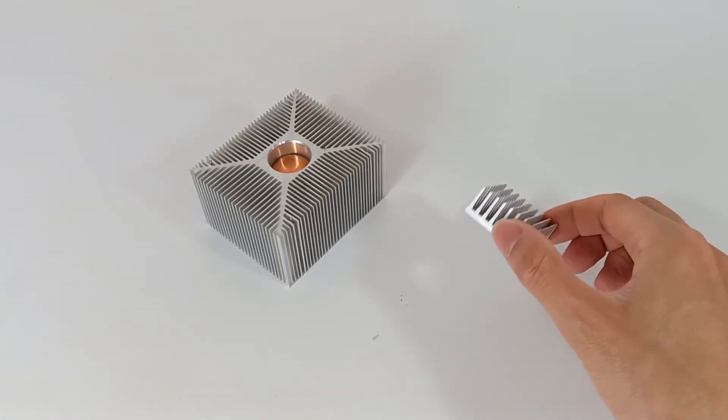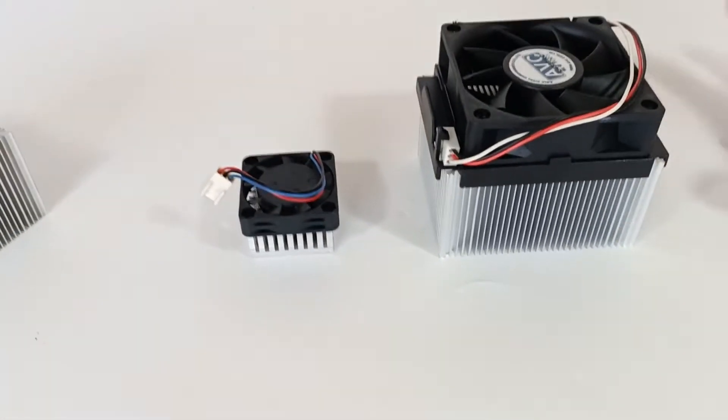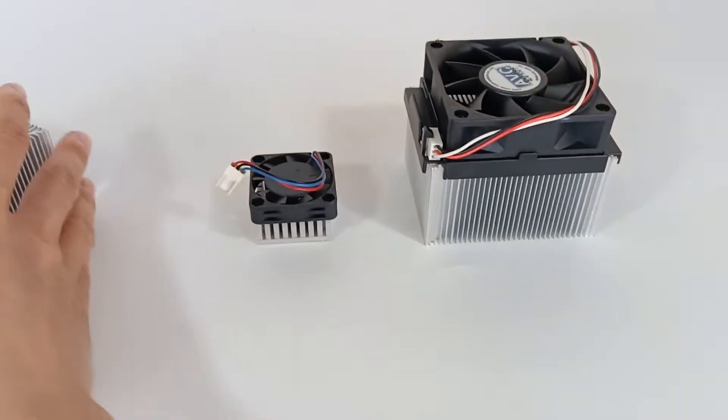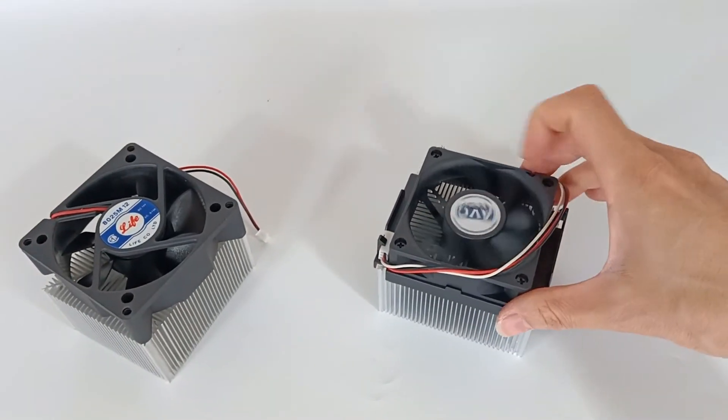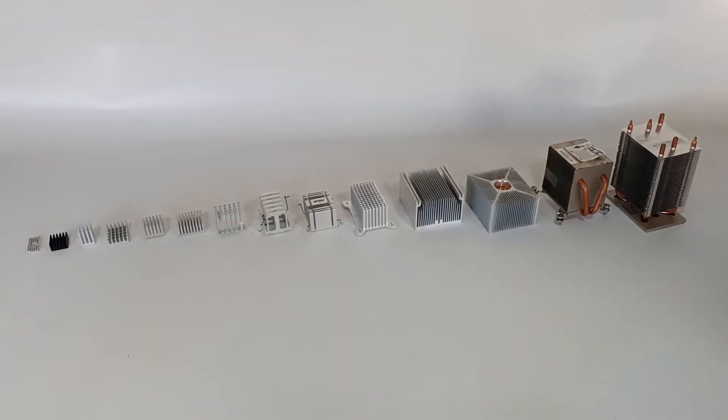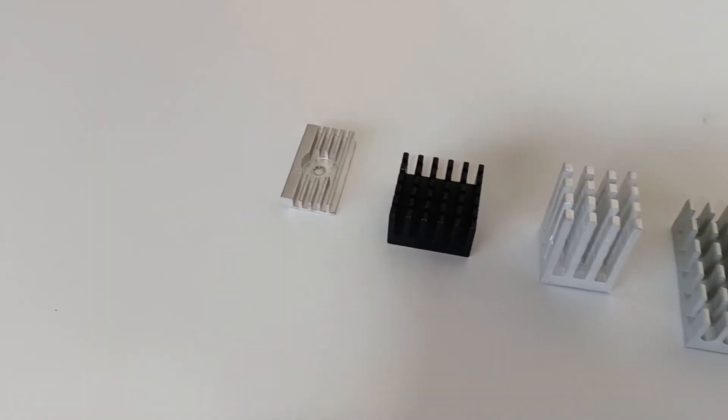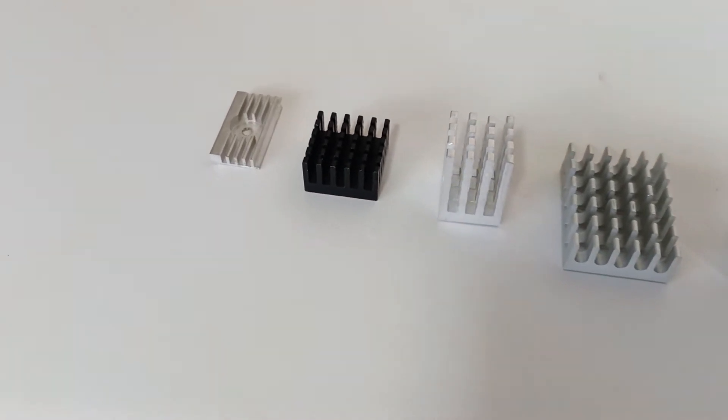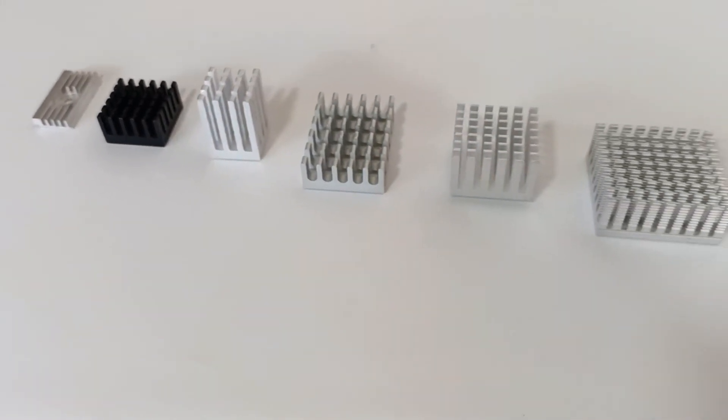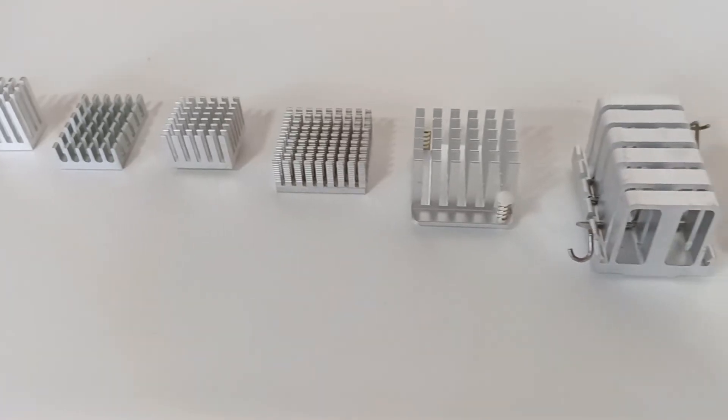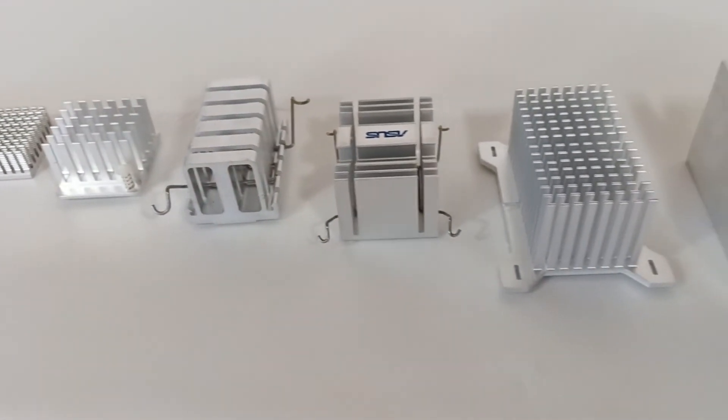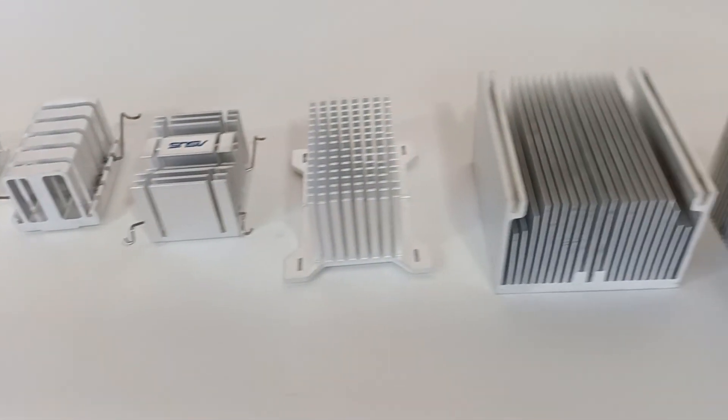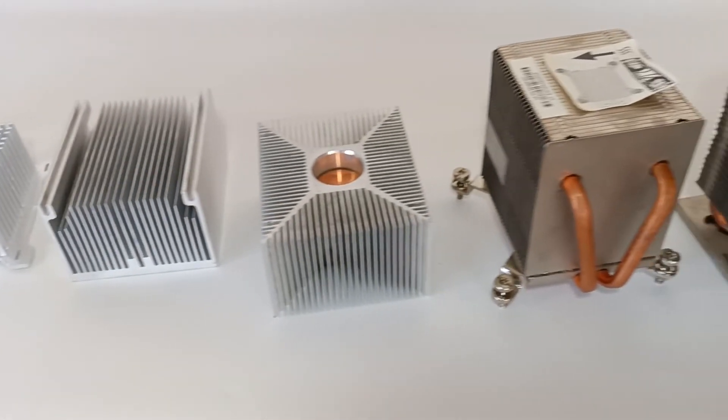You should also choose the fan size appropriate to the size of the aluminium heat sink. As aluminium is easy to mold, aluminium heat sinks can be manufactured in various sizes and shapes, from very small to very large, and you must choose the appropriate heat sink for the chip you want to cool.